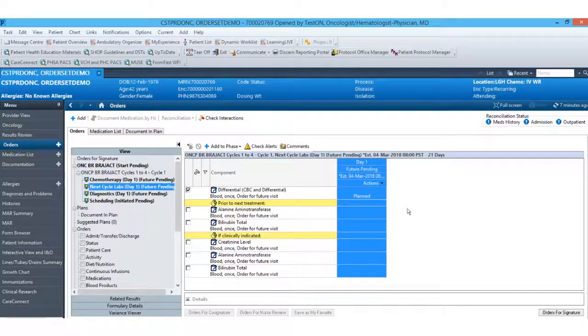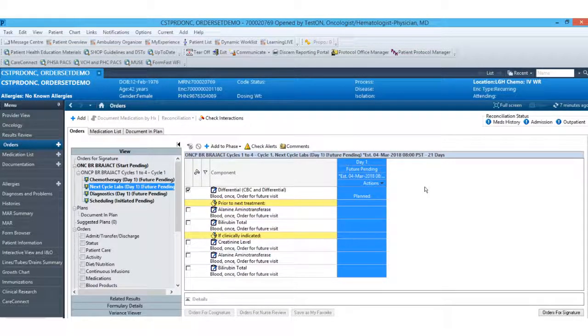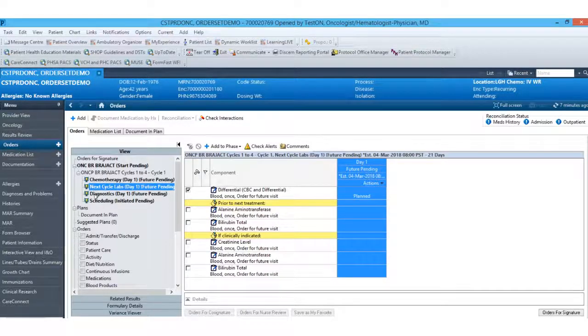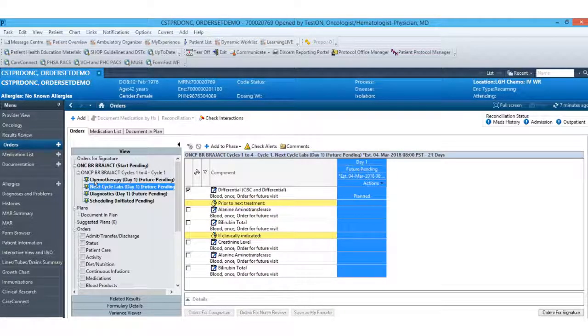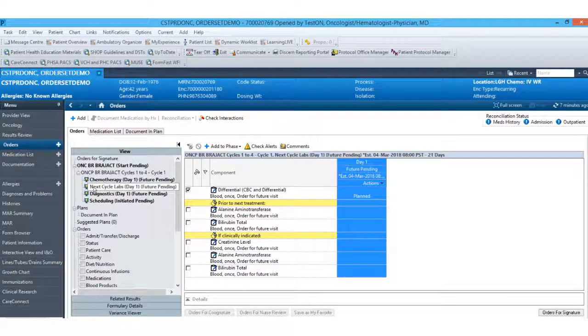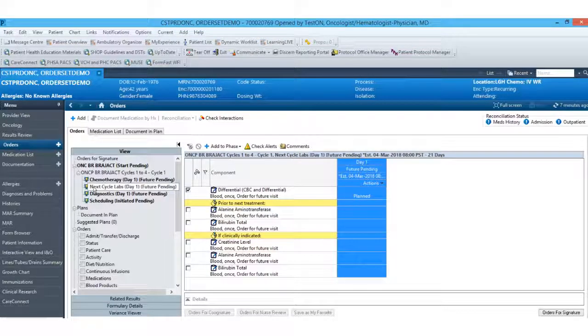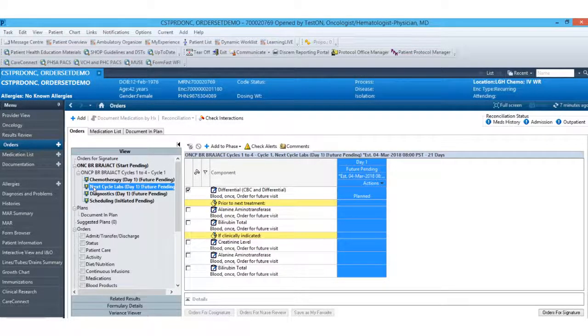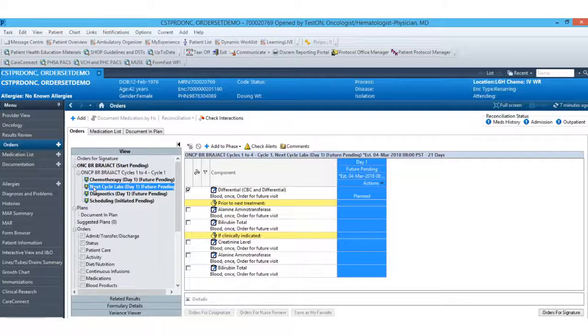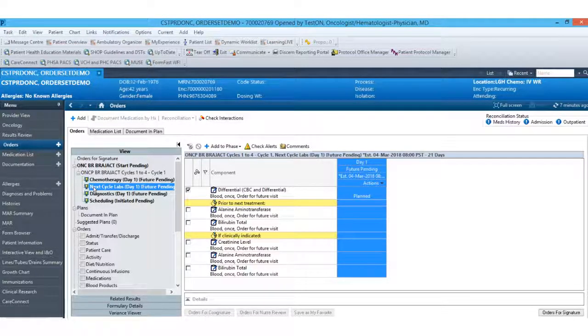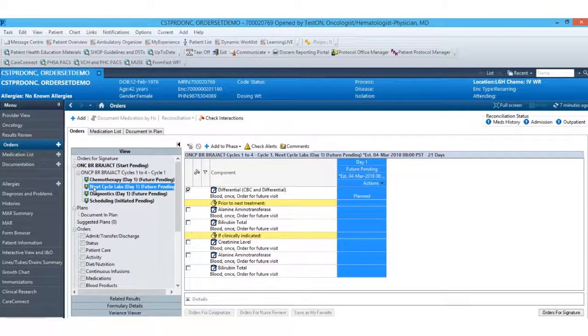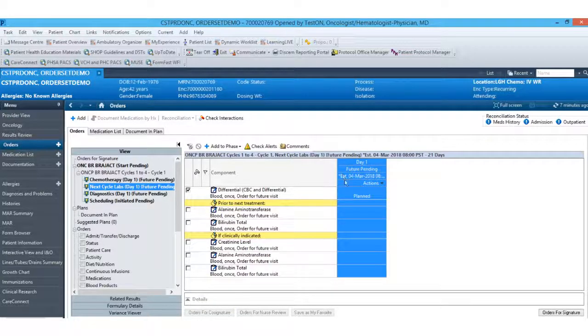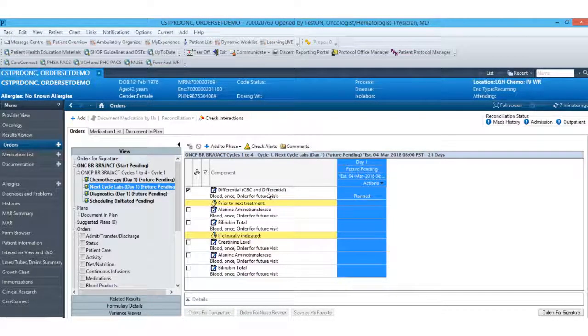Our next cycle down, or our next phase down, is our next cycle labs. So this phase is offset from the chemotherapy in order to go ahead and place those lab values for day one of the next cycle of treatment. That way, this allows you to order those labs and get those results back prior to actually writing your chemotherapy. So you'll see these dates are offset and should display the appropriate dates for the next cycle.